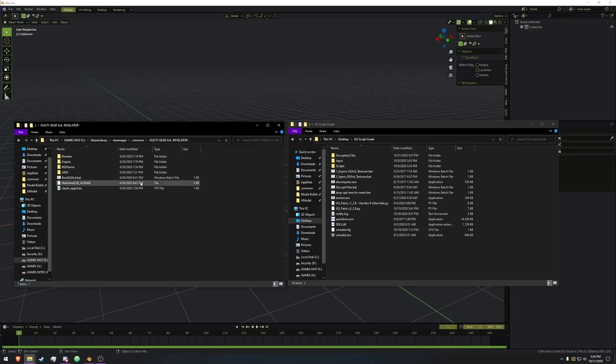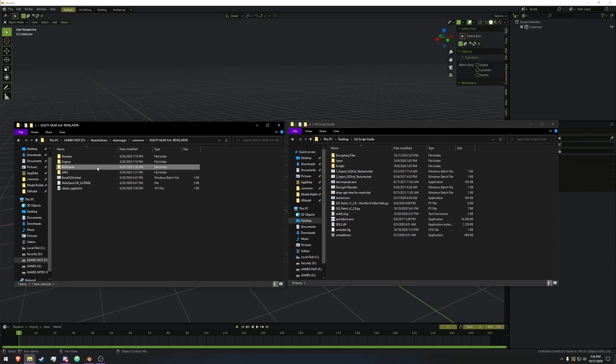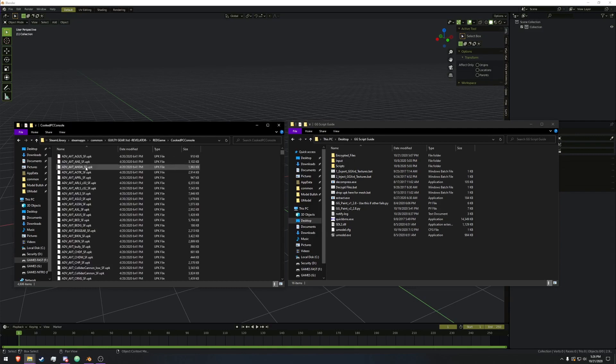The first step is going to be to locate your game files. It's extremely easy. Your install folder is Red Game, click PC console, and we have all your files.